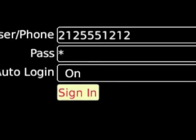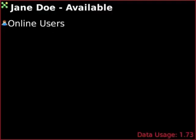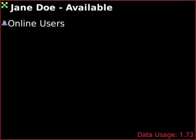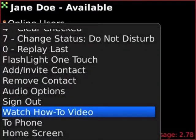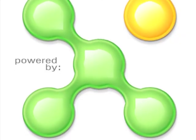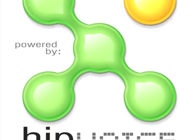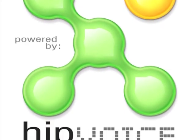After doing that, click on Sign In, and then you're automatically signed into Hipvoice. If you want to learn more about using Hipvoice, make sure you hit the BlackBerry menu button and click on Watch How To Video. Thank you very much, and we welcome you to the world of Hipvoice. Happy PTT.